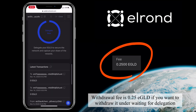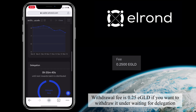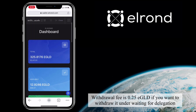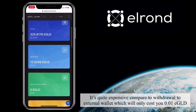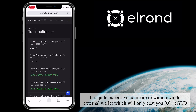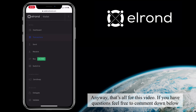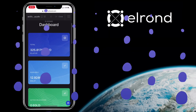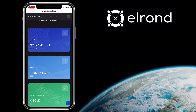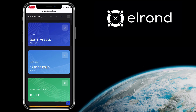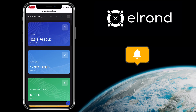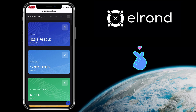The withdrawal fee is 0.25 eGold if you want to withdraw from waiting for delegation — quite expensive compared to withdrawal to an external wallet, which will only cost you 0.01 eGold. Anyway, that's all for this video. If you have questions, feel free to comment down below. Please don't forget to like, subscribe, and hit the notification bell for more Elrond video tutorials.